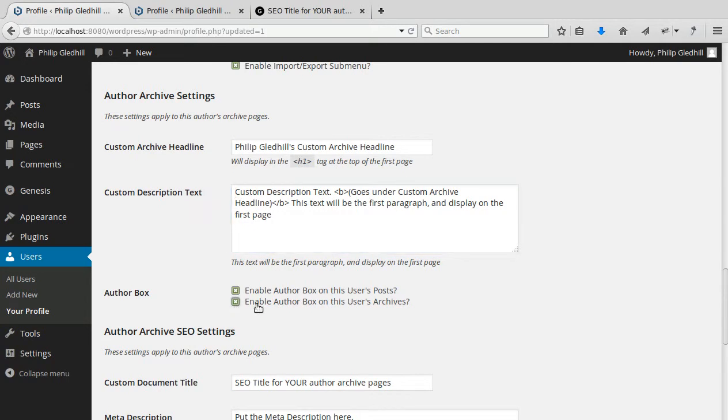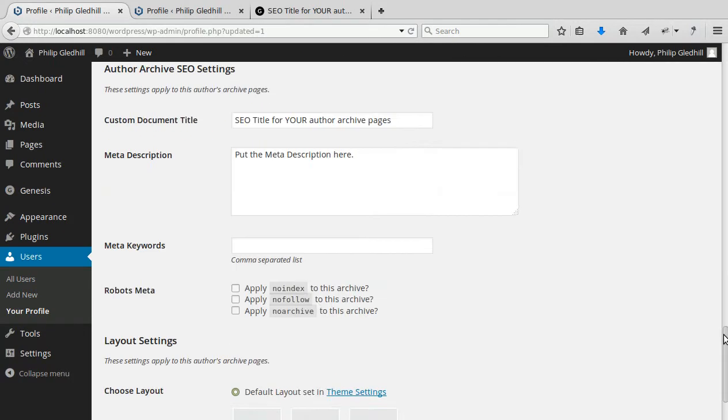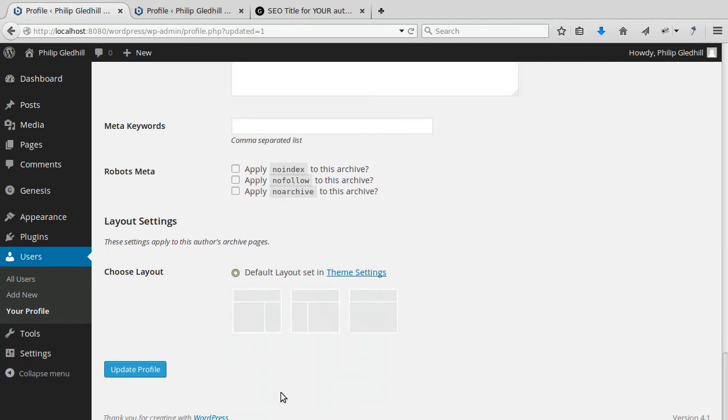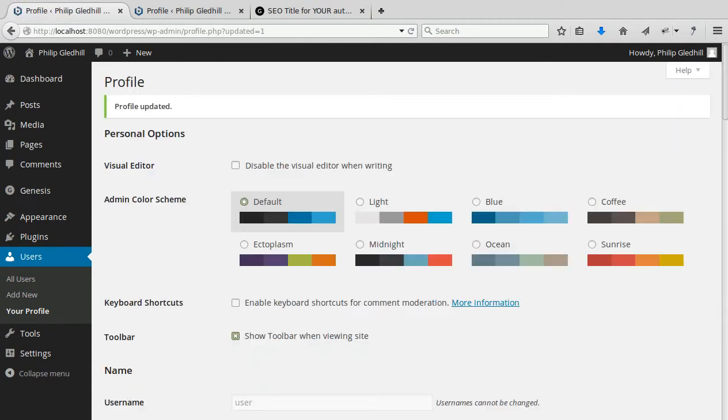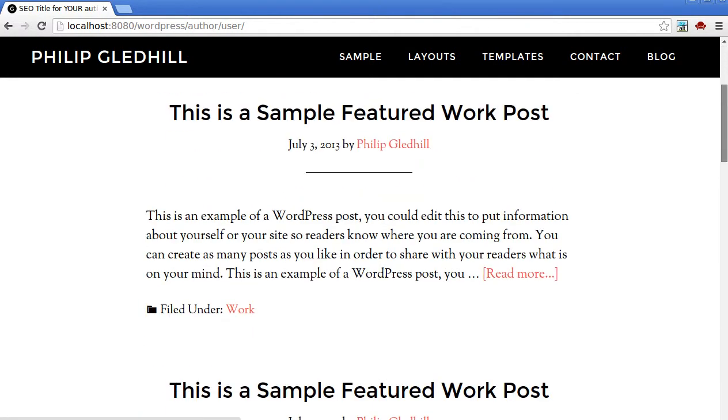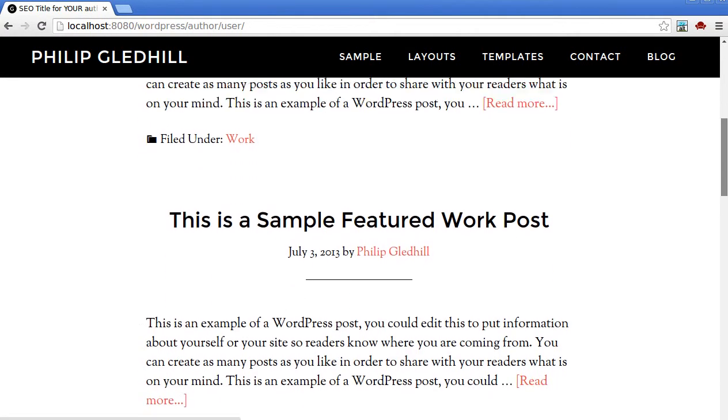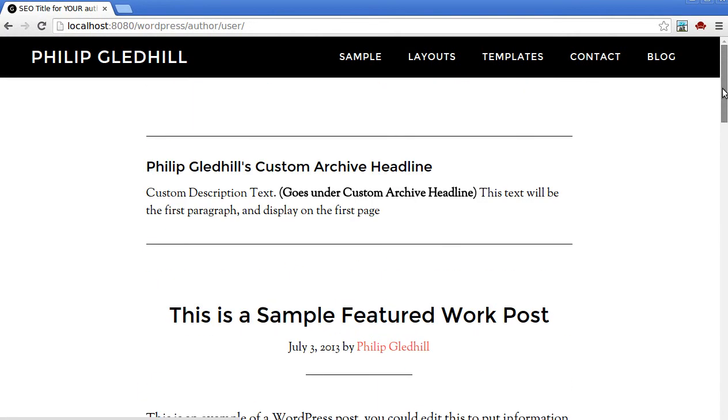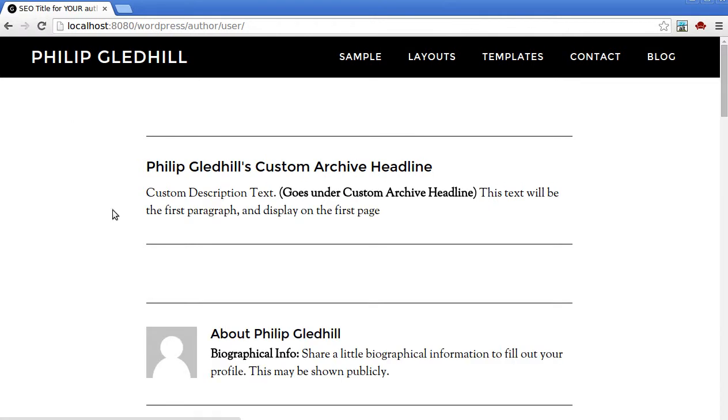So we click that one. So now we've enabled the author box on the user's posts and the user's archive page. So update and we'll see what's happened. Now there's one box there on the archive page. This is my blog listing for all my blog posts. One box. Refresh the page. We've got two.